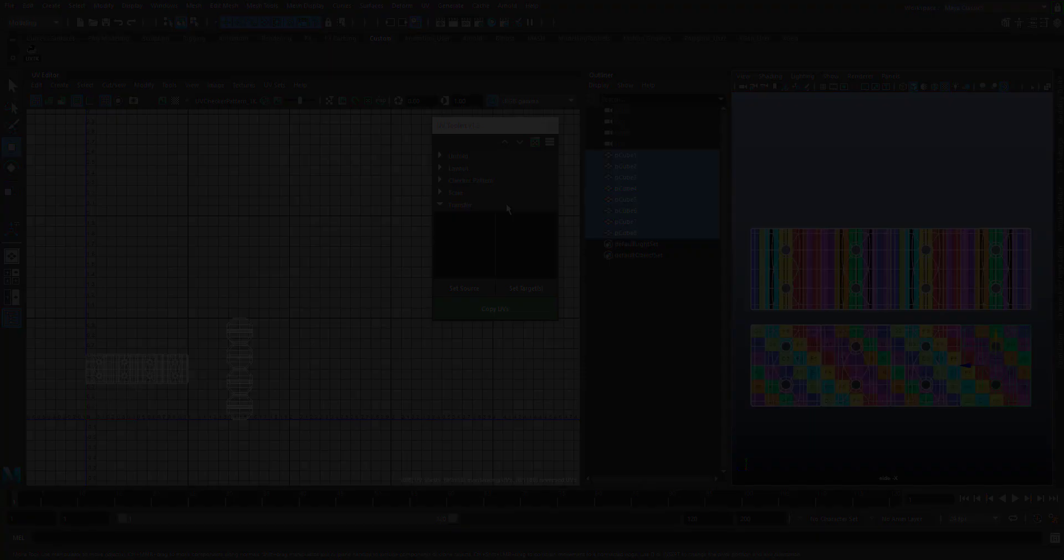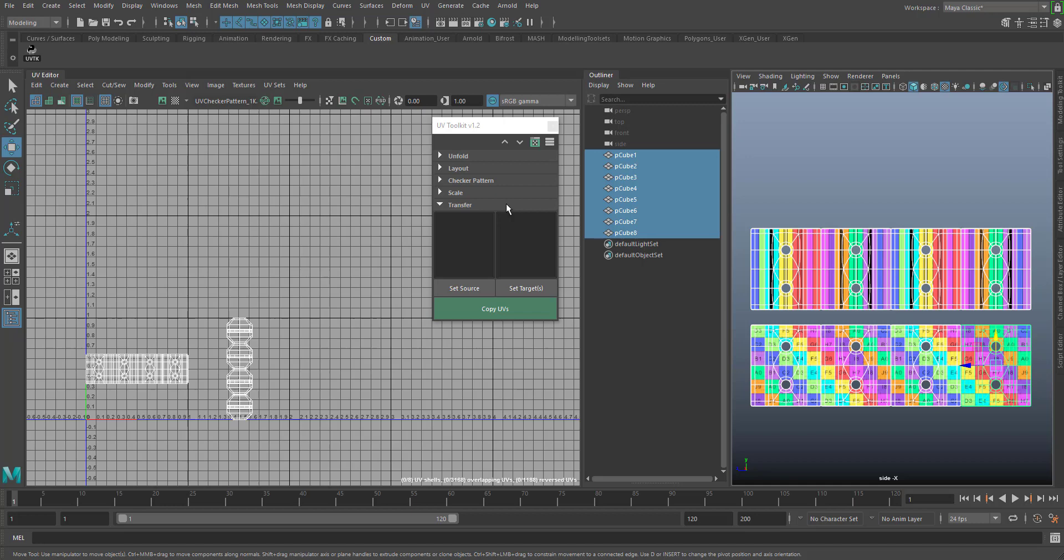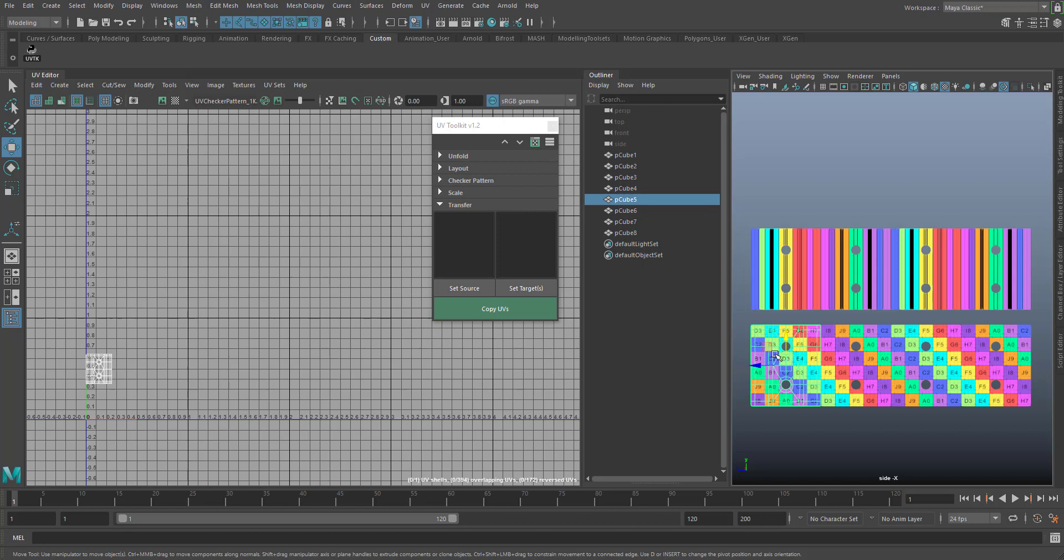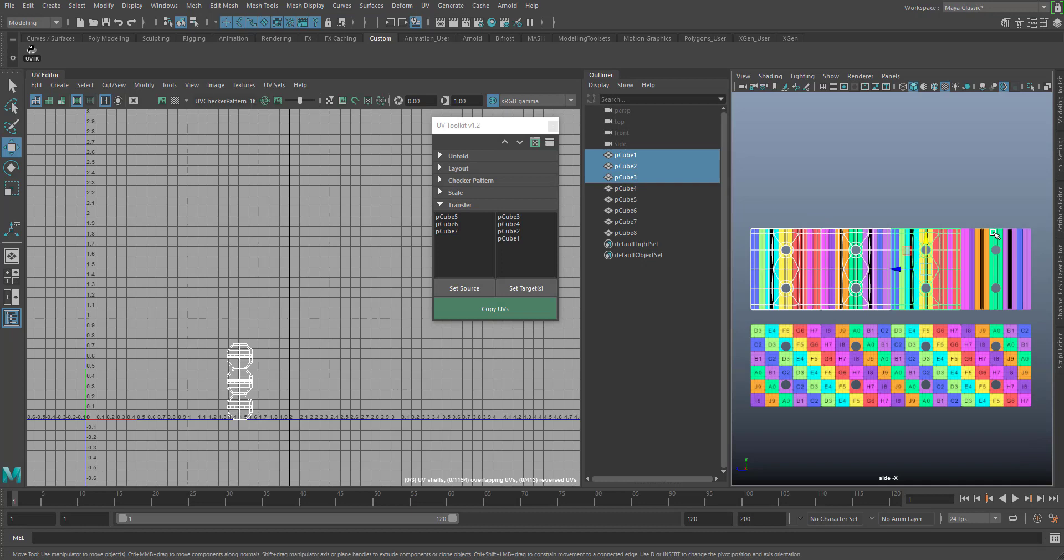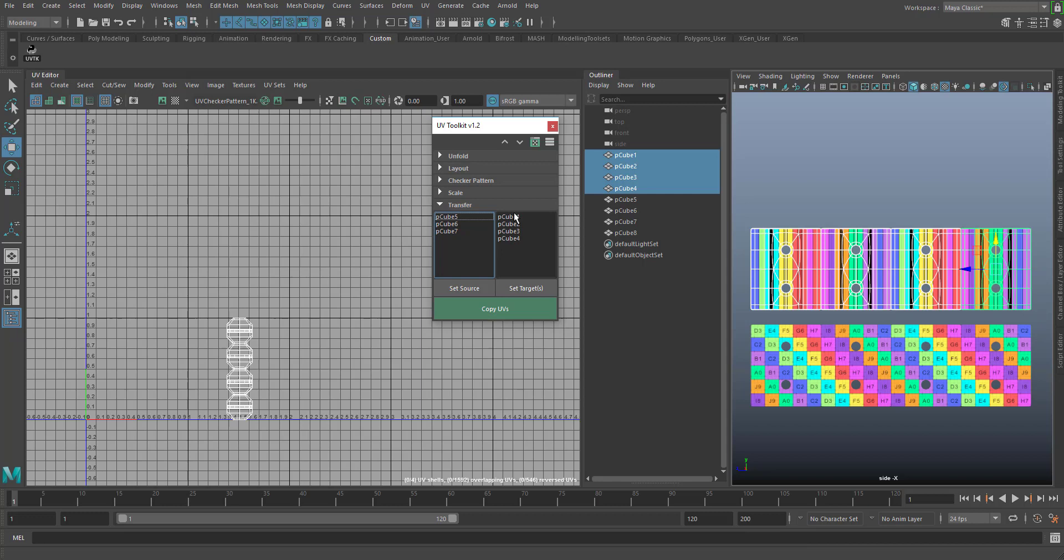You can also copy from multiple sources to multiple targets. To do that, just define more than one source object. Please select your objects in the right order before you click set. If you use the marquee tool, Maya will randomly list your objects. The copy process will then go from source 1 to target 1, from source 2 to target 2 and so forth, and stops when there are no more sources available.